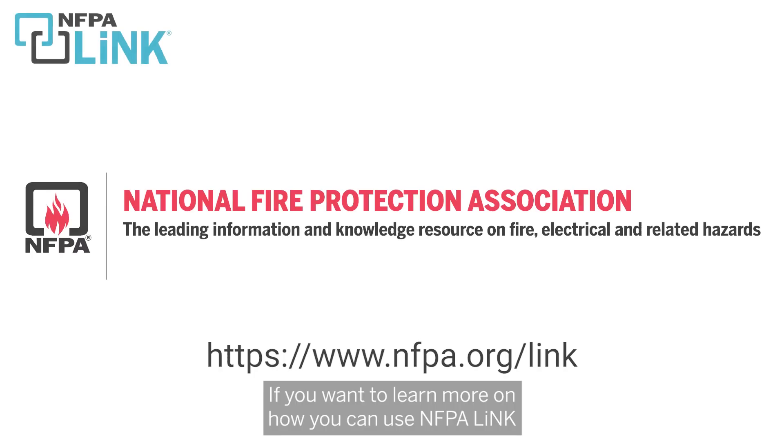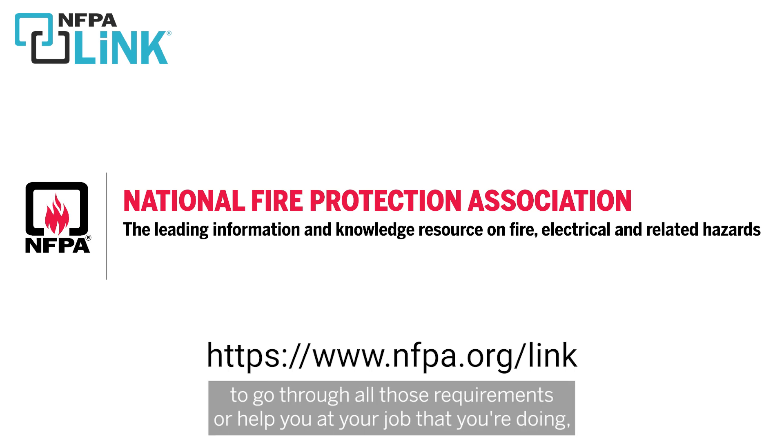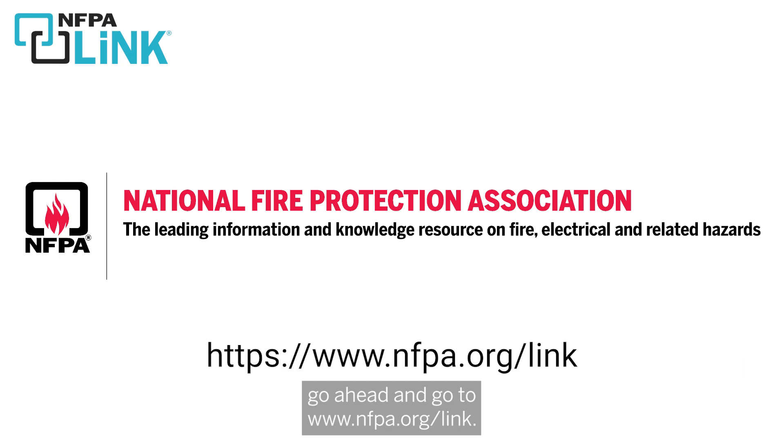If you want to learn more about how NFPA Link can help you navigate these requirements or assist with your job, visit www.nfpa.org/link.